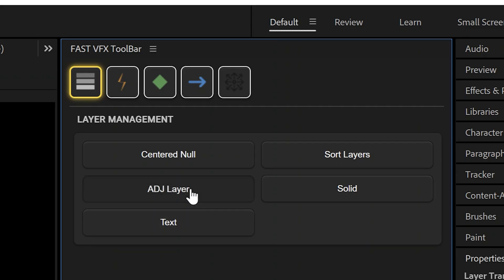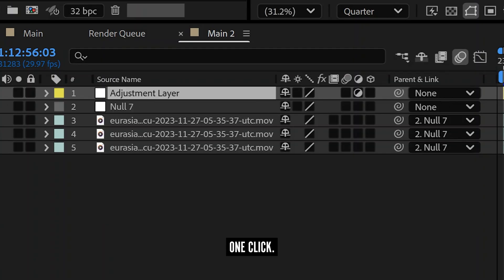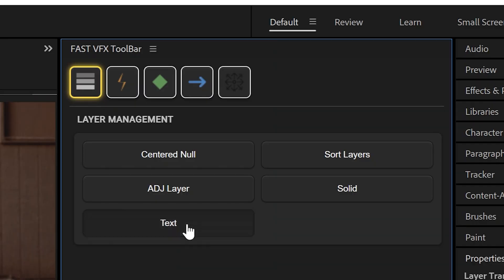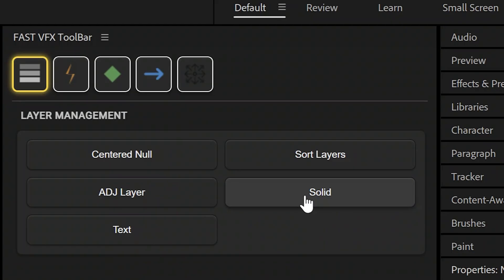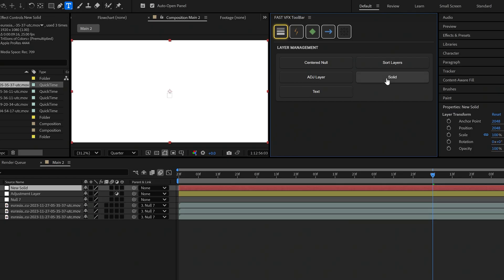Make an adjustment layer with just one click. Make text with just one click. Need a solid? One click. Bam. Instant background.